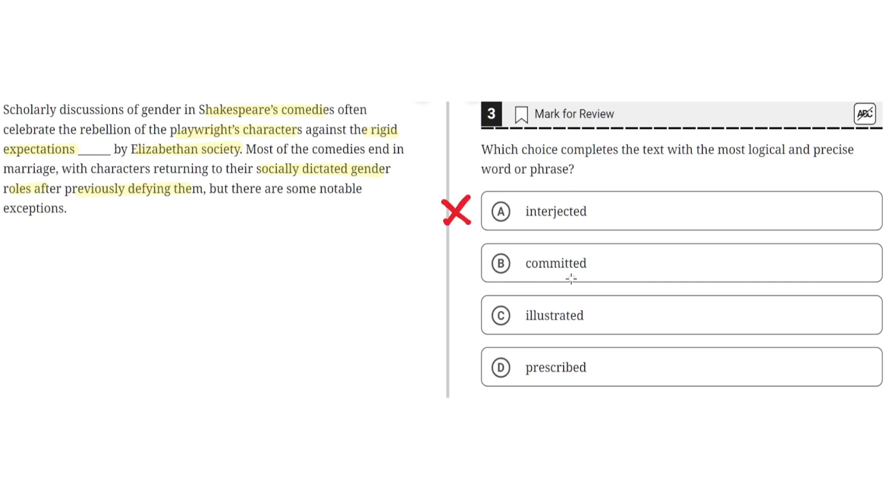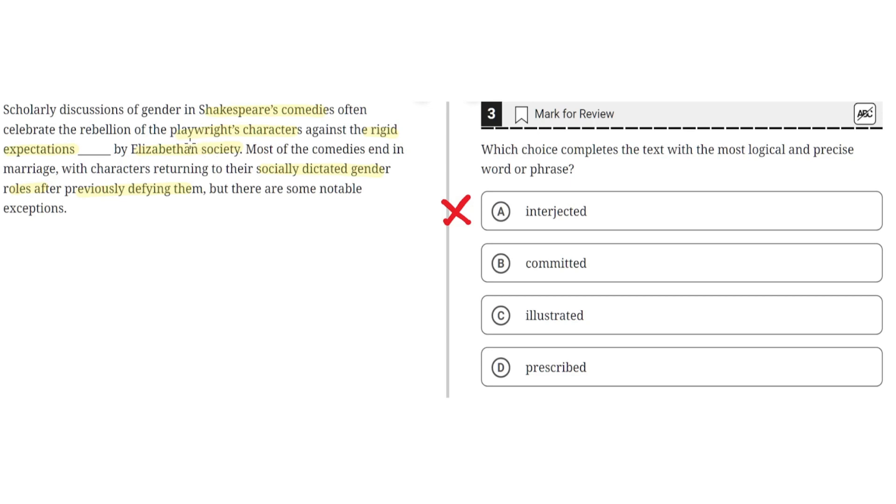B, committed. This is incorrect because committed implies entrusted to, but this would not make sense in the context of the passage. It would say that scholarly discussions of gender in Shakespeare's comedies often celebrate the rebellion of the playwright's characters against the rigid expectations entrusted by Elizabethan society. This does not make sense, so B is incorrect.